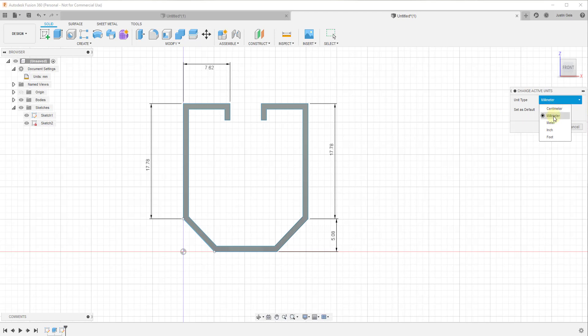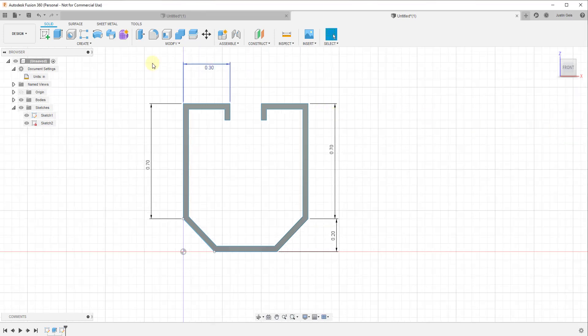You can go from millimeters to centimeters or inches or feet, whatever you want. If I click on inch, for example, and then click OK, you can see how this now tells me that my units are in inches and my measurements on this sheet changed from millimeters to inches.